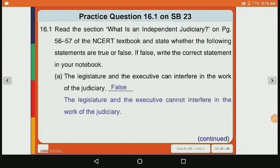Let's move to Practice Question 16.1. State whether the following statements are true or false. If false, write the correct statement in your notebook. First statement: the legislature and the executive can interfere in the work of the judiciary. This is false, because the legislature and executive cannot interfere in the work of the judiciary.